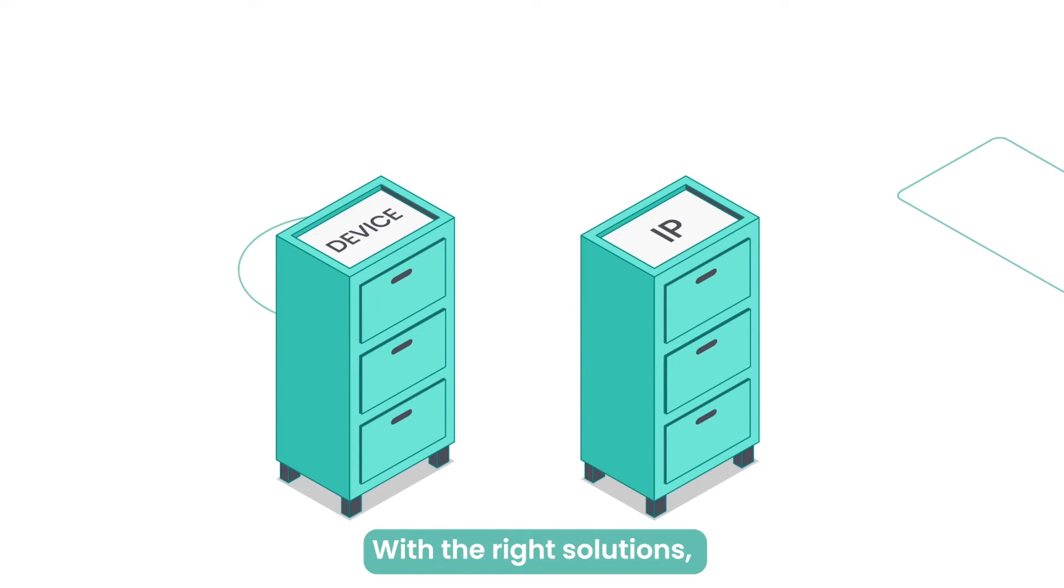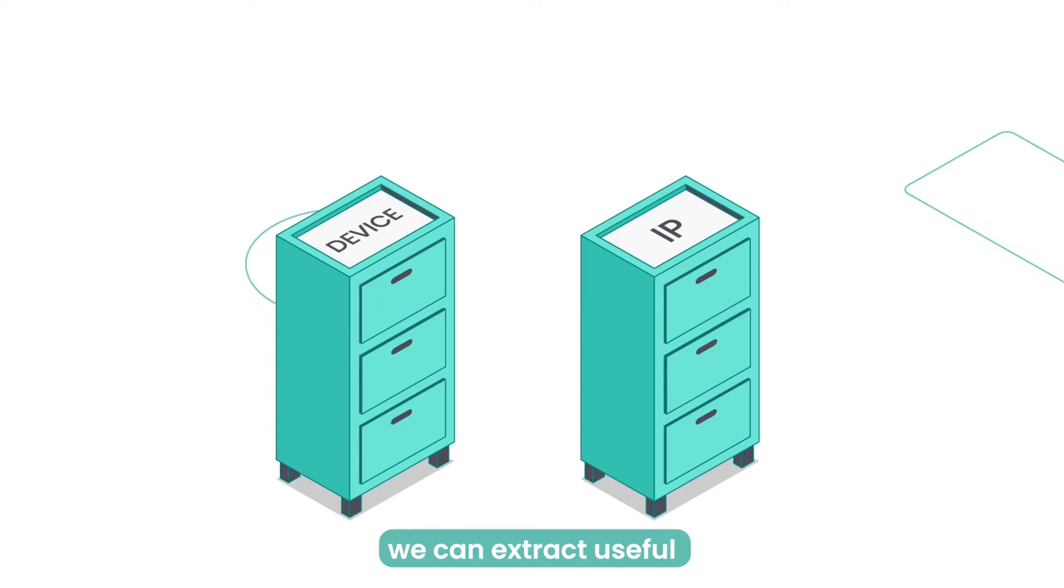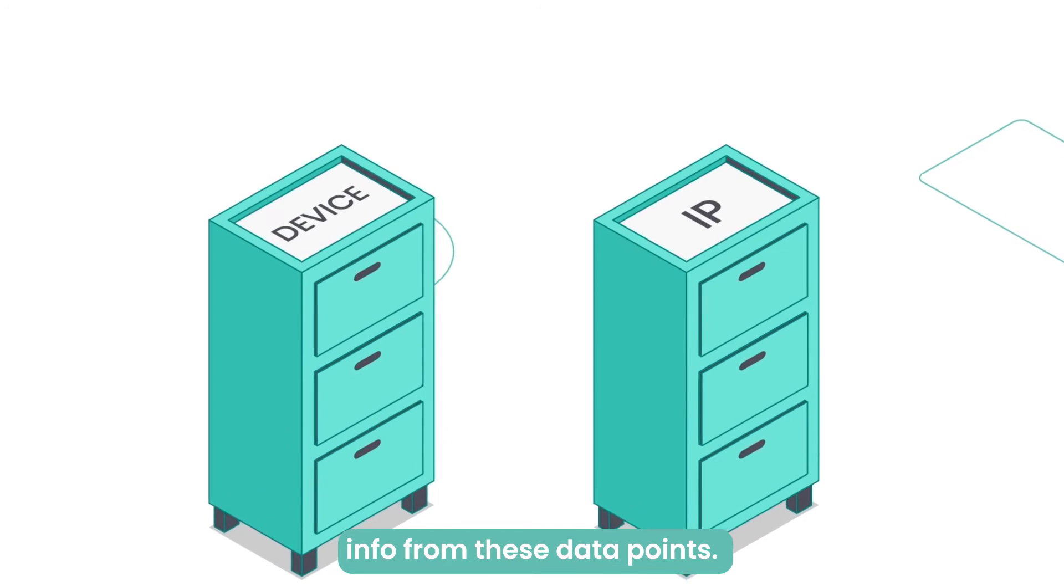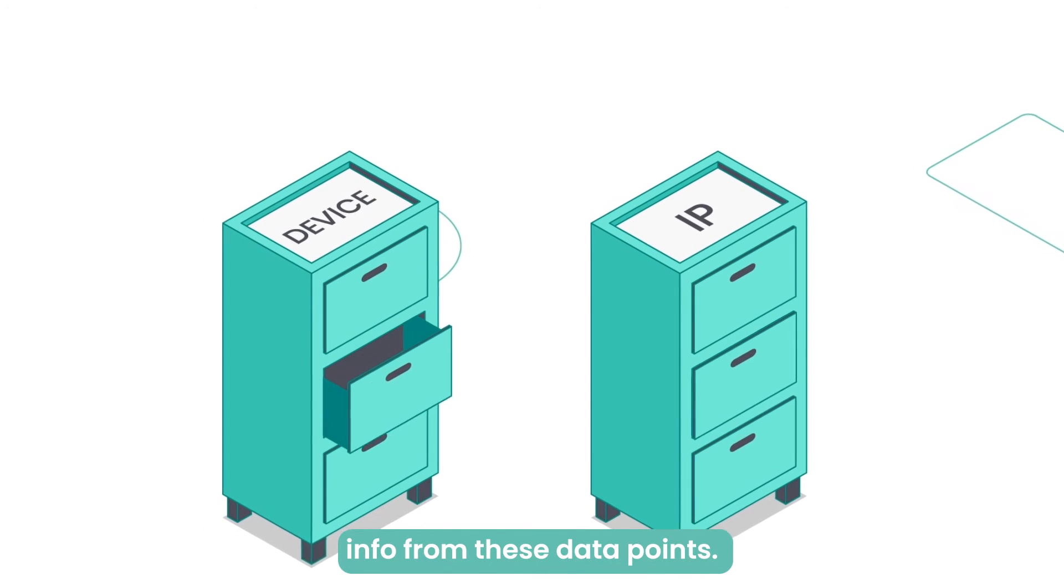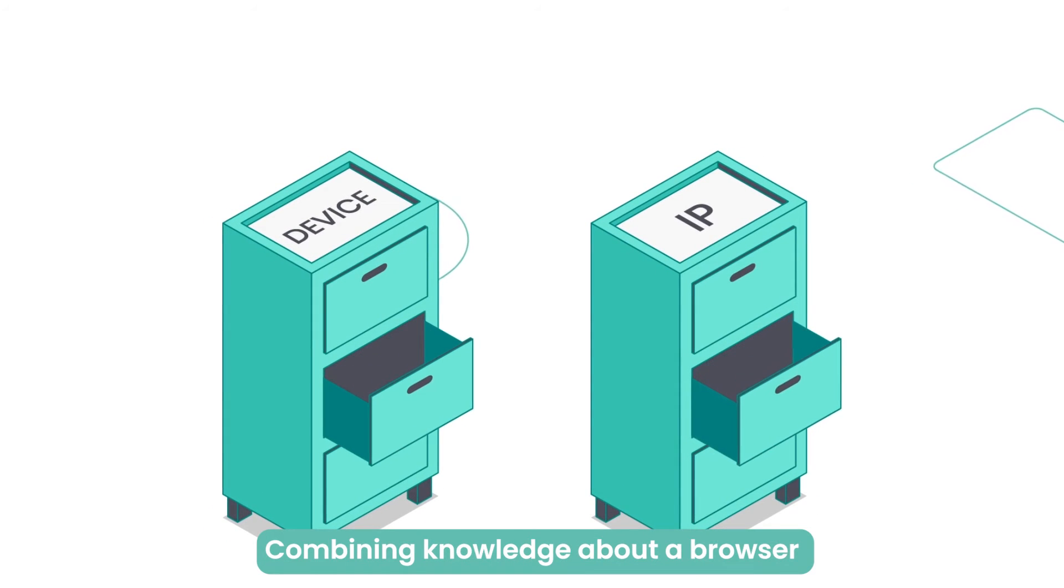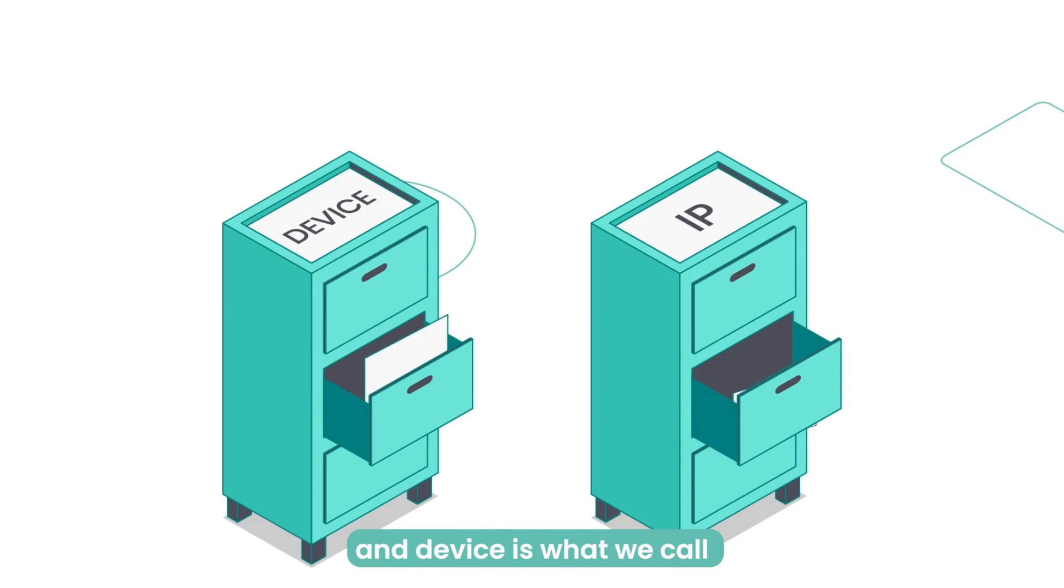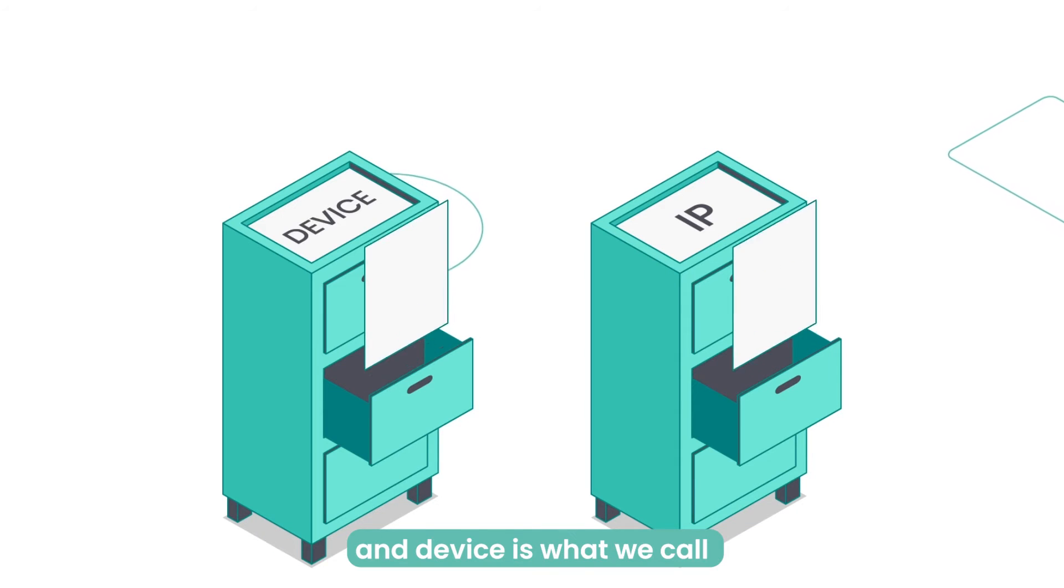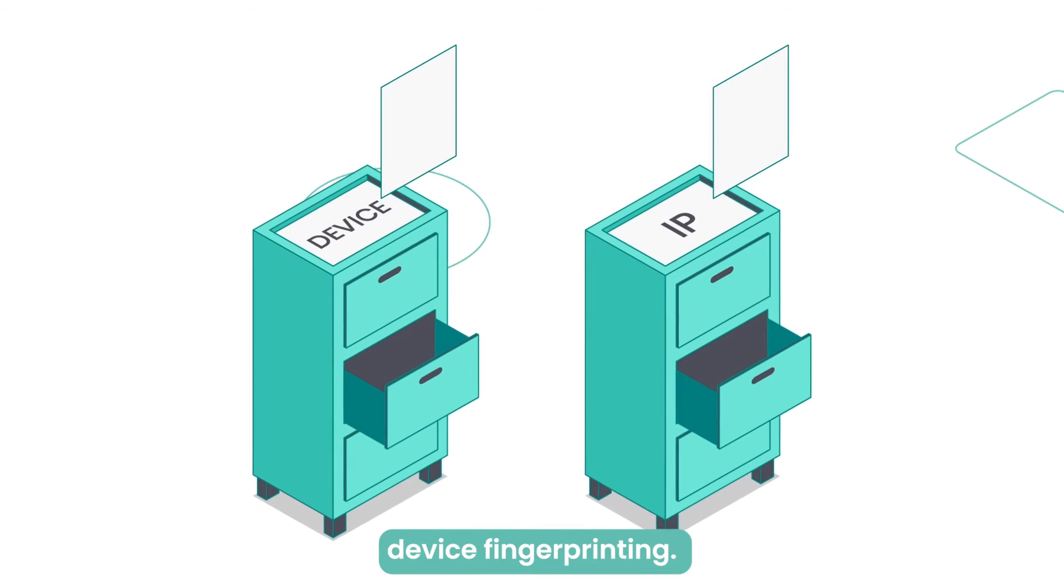With the right solutions, we can extract useful info from these data points. Combining knowledge about a browser and device is what we call device fingerprinting.